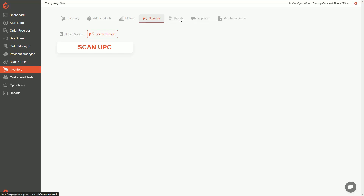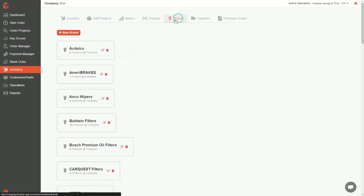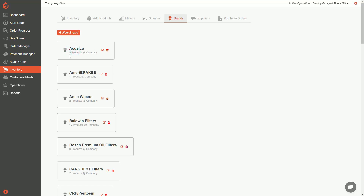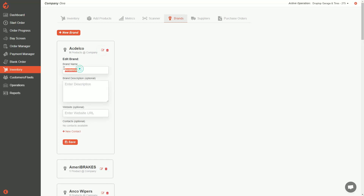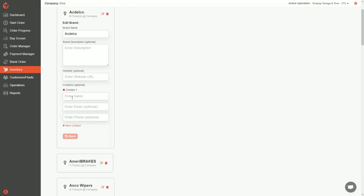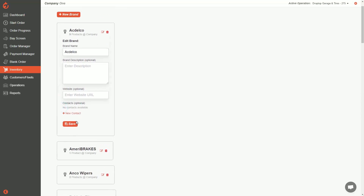In inventory, you'll also find brand profiles. As you create brands, you get simple profiles showing the brand name and how many products have that brand. If you want to edit a profile, hit the edit button — you can change the name, add a description, a website URL, and even a contact person such as your brand rep.